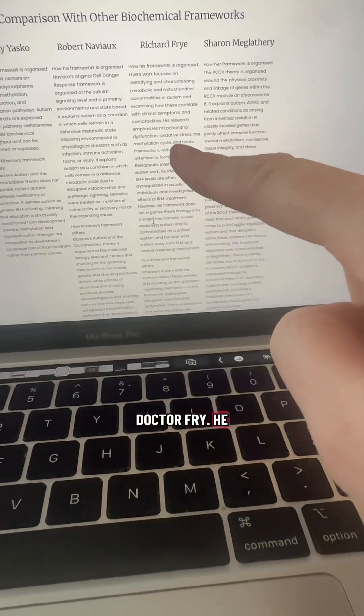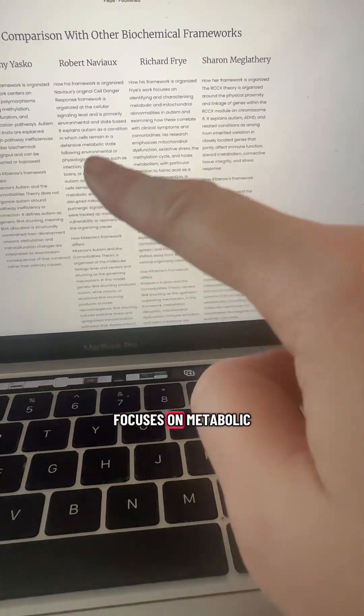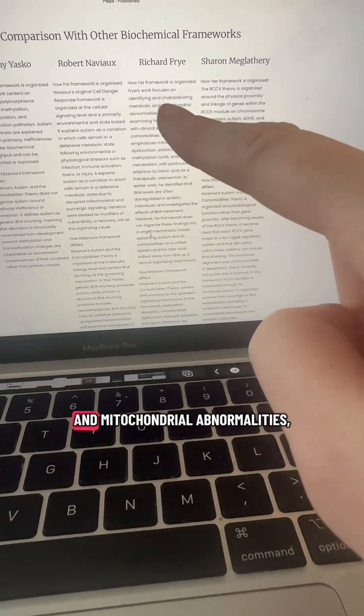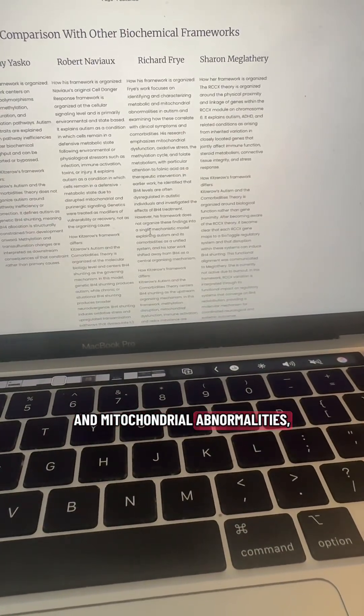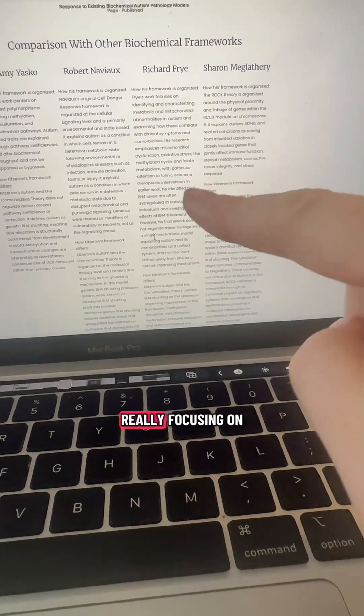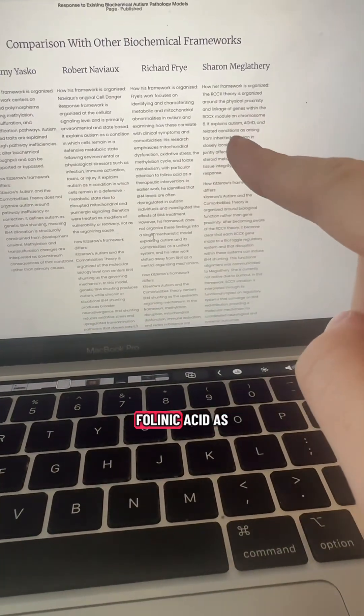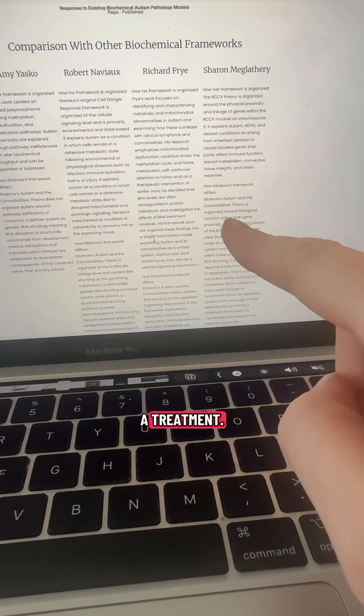Dr. Frye, he focuses on metabolic and mitochondrial abnormalities, really focusing on folinic acid as a treatment.